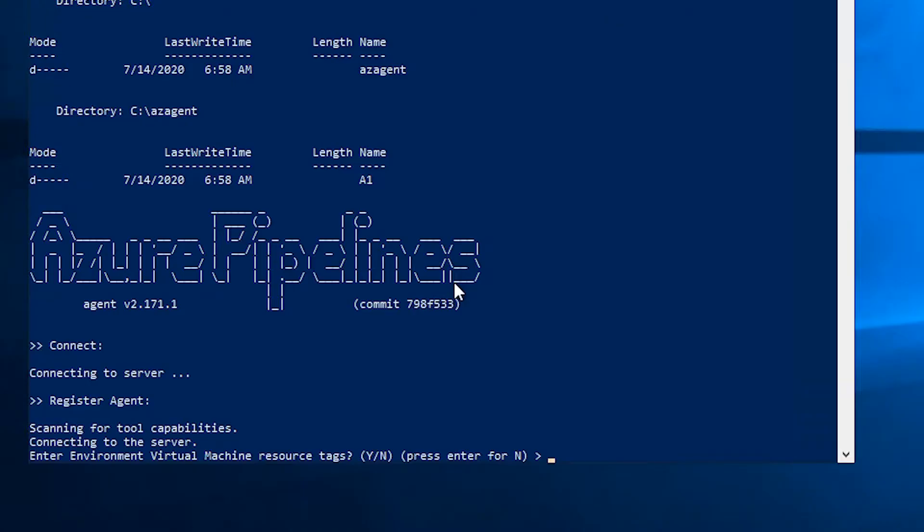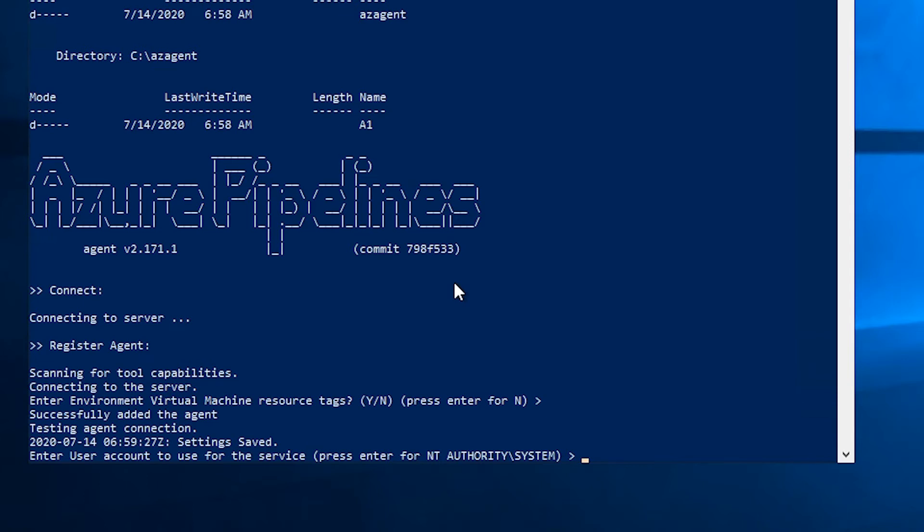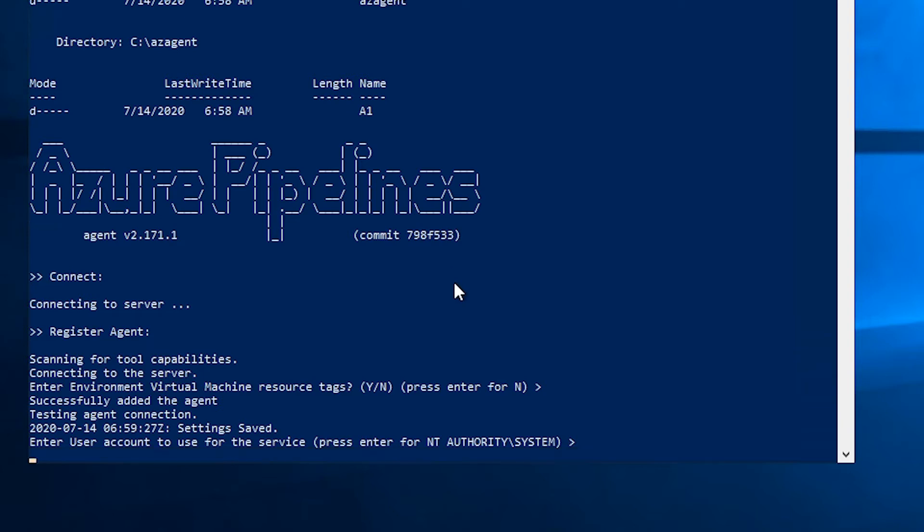The script also asks if we want to add any resource tag to our virtual machine. In my case, I do not want to, so I just continue. And then it asks for the user account that it has to use for running this service. If this was a real production scenario, you would probably have to use a domain account or another account provided by your network administrators. But in my case for this demo, I'm just going with the system account, which is not necessarily the best option.